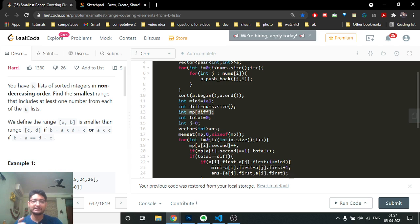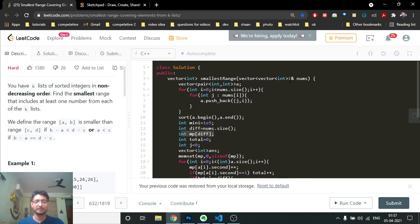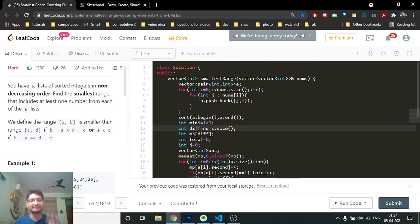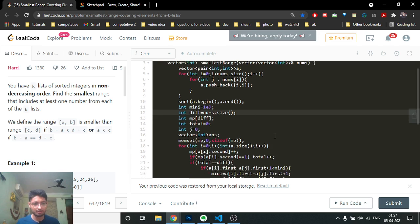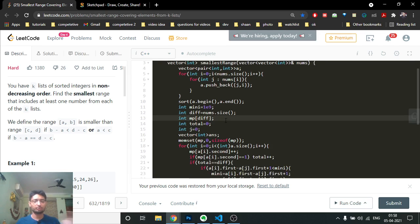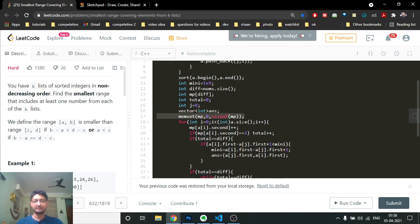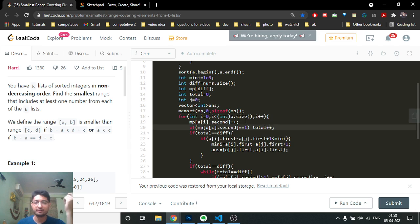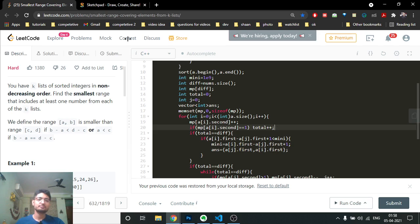I need to ensure every ID is present in my current window. The total number of different IDs equals the size of the nums array (the number of lists). I keep track of how many distinct IDs I've seen so far. Using two pointers, I iterate from i=0 to end. For each element at index i, I increment the count of its ID in the map. If that ID's count just became 1, it means I've seen this ID for the first time, so I increment a 'total distinct IDs seen' counter.